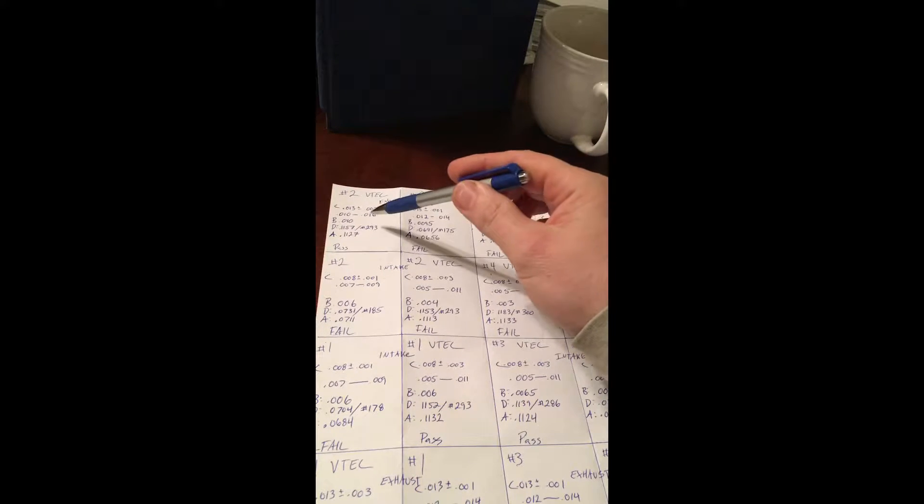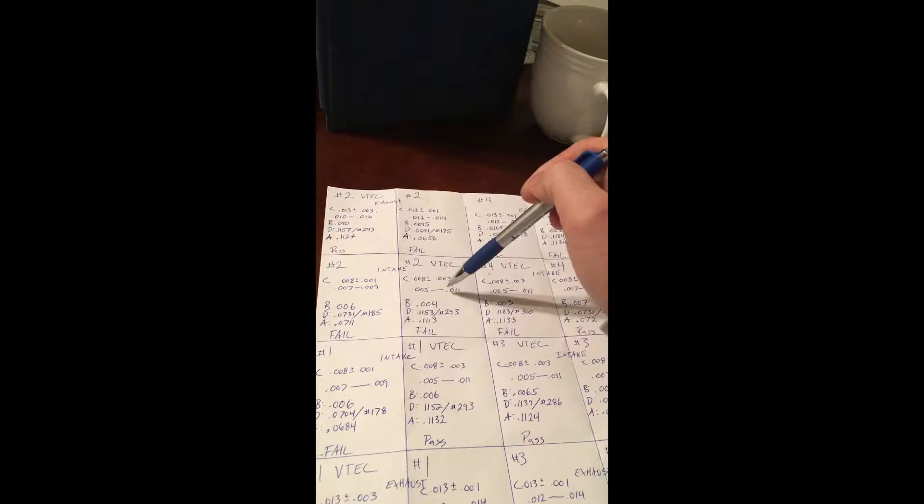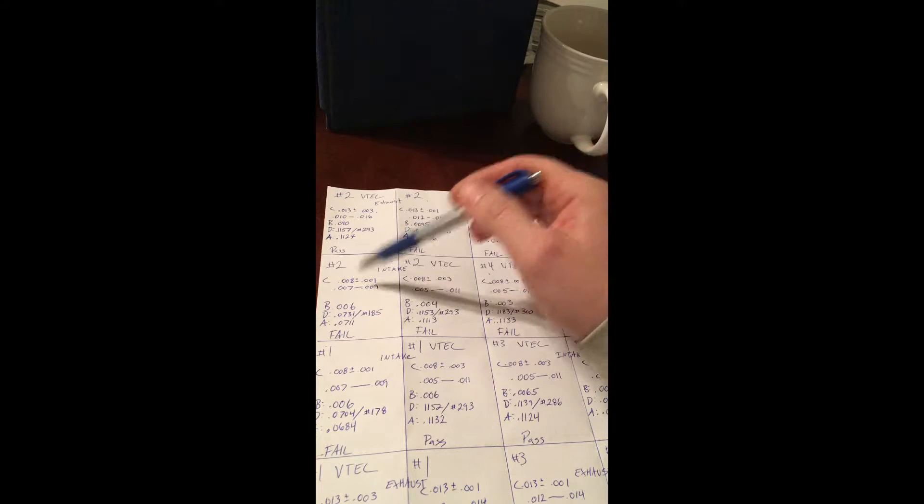Basically you break down each cylinder into four valves, two of them being the VTEC valve and two being a standard shim type bucket.